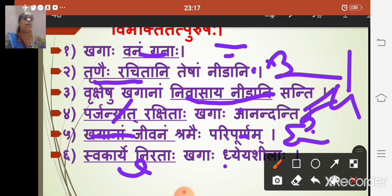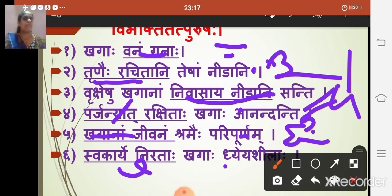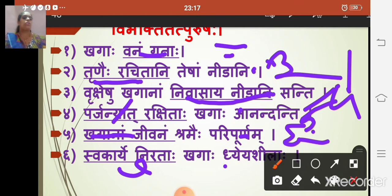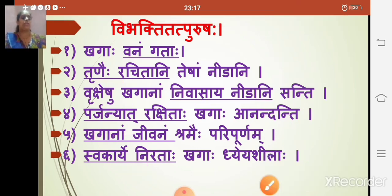Note that prathama vibhakti is used in the place of vocative (sambodhana) and prathama vibhakti is already incorporated in the karmadharaya samasa. So we do not need a separate prathama tatpurush samasa. Now we continue with the samasa formation.